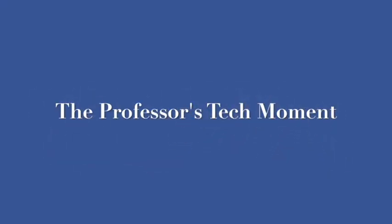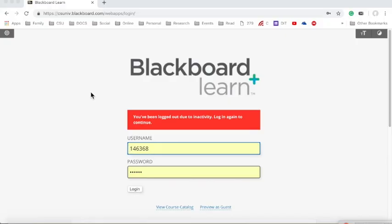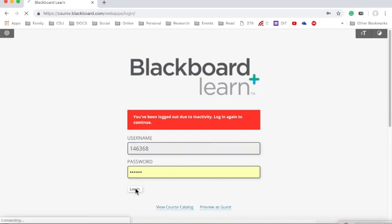My name is Darren Gerdes, and if you can give me two minutes, I can help you become a better instructor. In today's Tech Minute, we're going to talk about how to course copy an existing course from a previous semester in Blackboard.